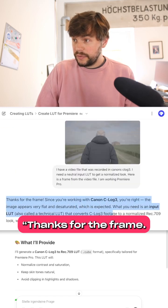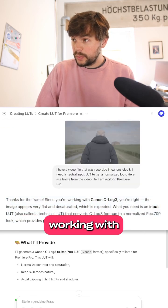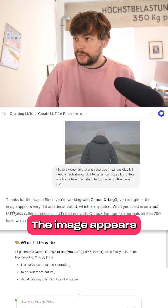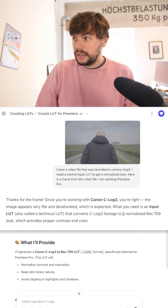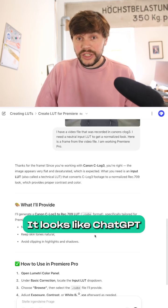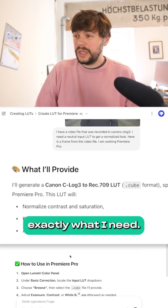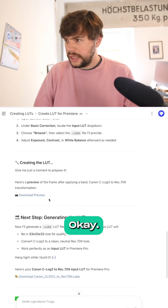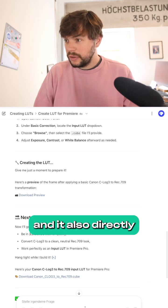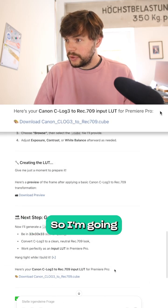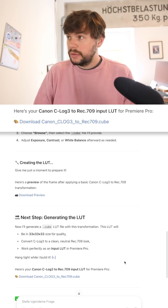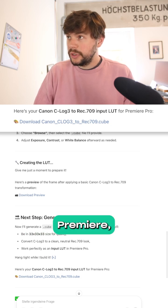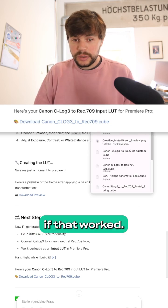It says thanks for the frame. Since you're working with Canon CLog3, you're right, the image appears very flat and desaturated, which is expected. ChatGPT understands exactly what I need. It created a preview of the LUT and also directly created a cube file. I'm going to skip the preview and take a look in Premiere to see if that worked.